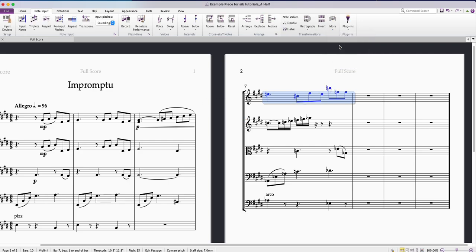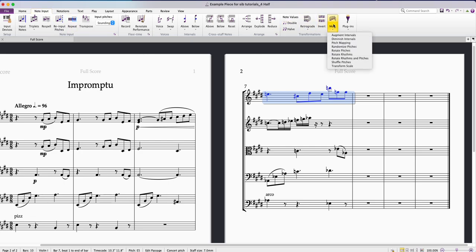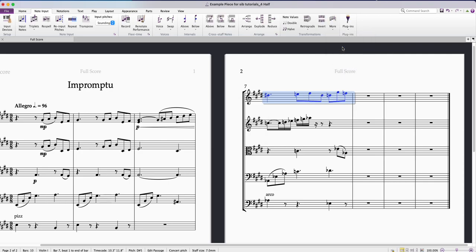So that's how that's done. Really easy. I'll just do that again, just for clarity. Come up to Note Input, over to the Transformations panel and click on More and then click down on Randomise Pitches.